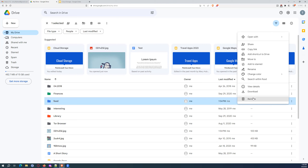Can I include both folders I have created and folders shared with me under the same folder? Yes, you can move a folder that has been shared with you into a folder that only you have access to. But if you do it the other way around, the person who shared the folder with you would then have access to everything you put in that folder.